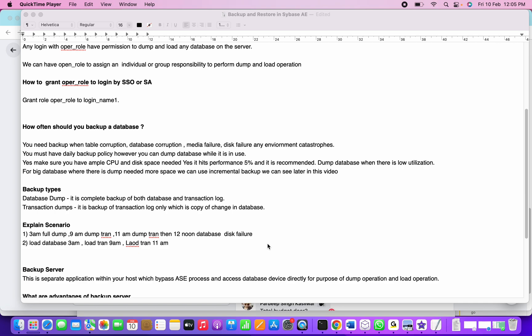Of course, there will be a loss of one hour of data because we don't have any dump tran performed during that particular time. Yes, we have to bear that loss, but it will be minimal.